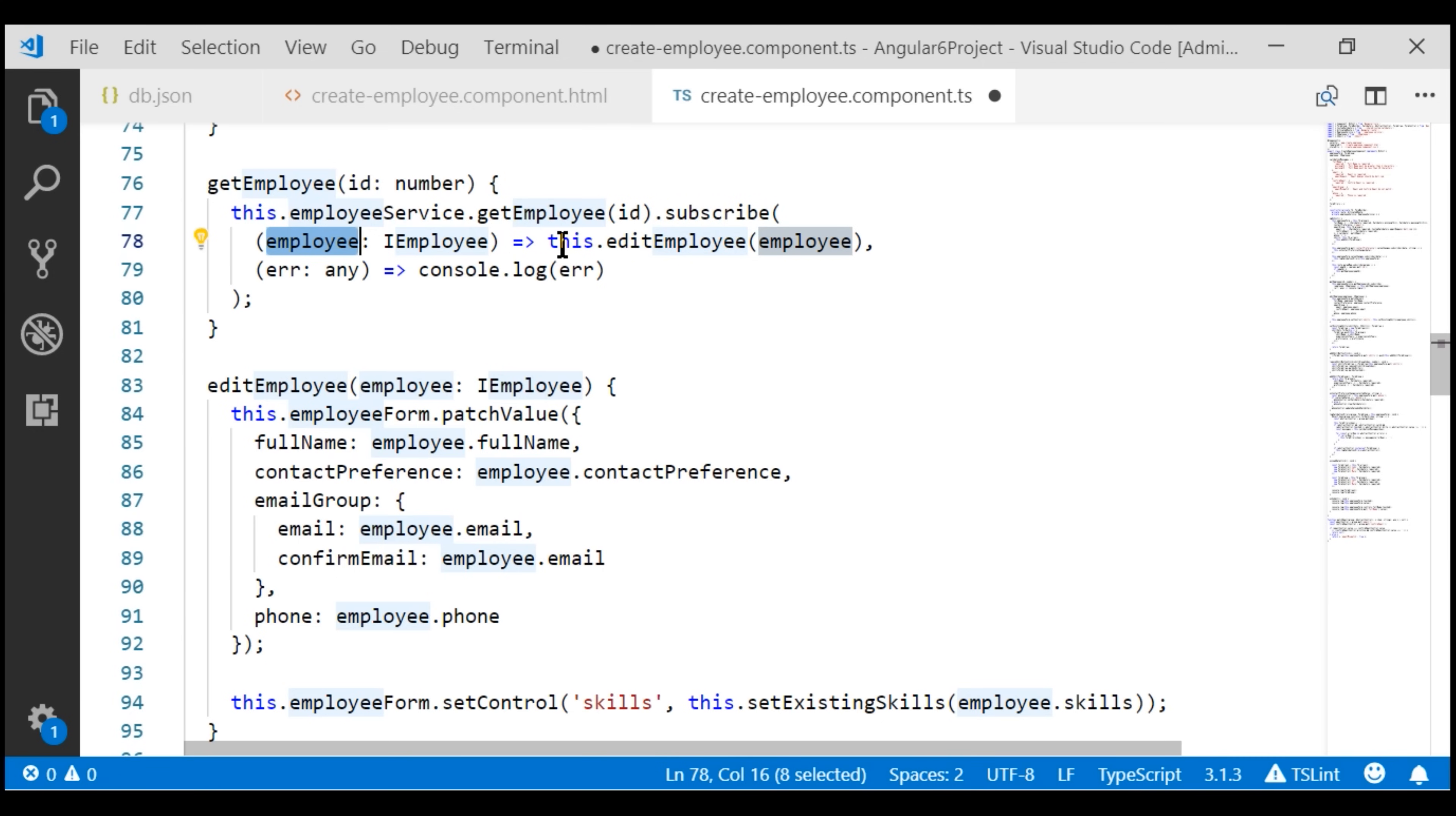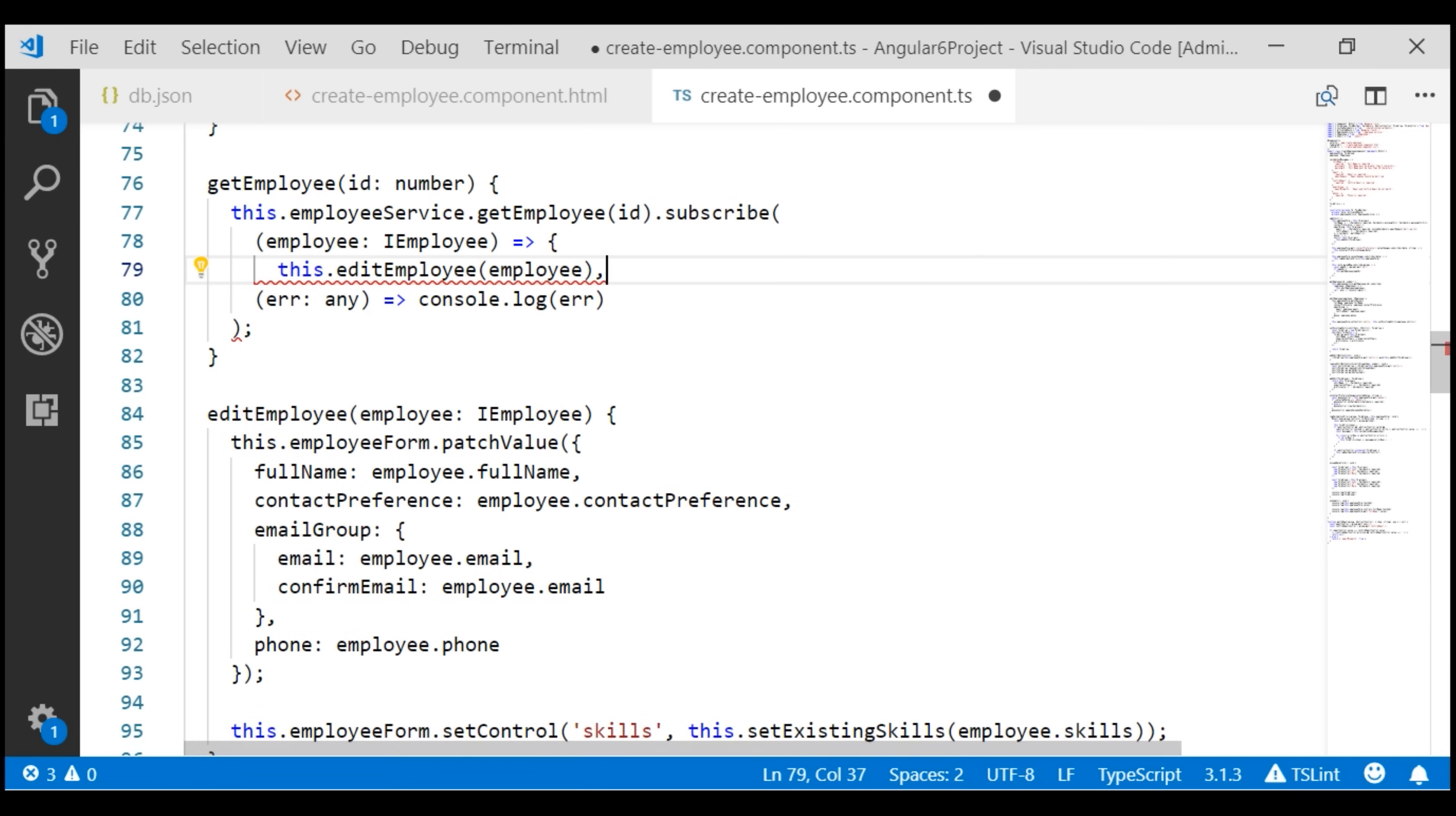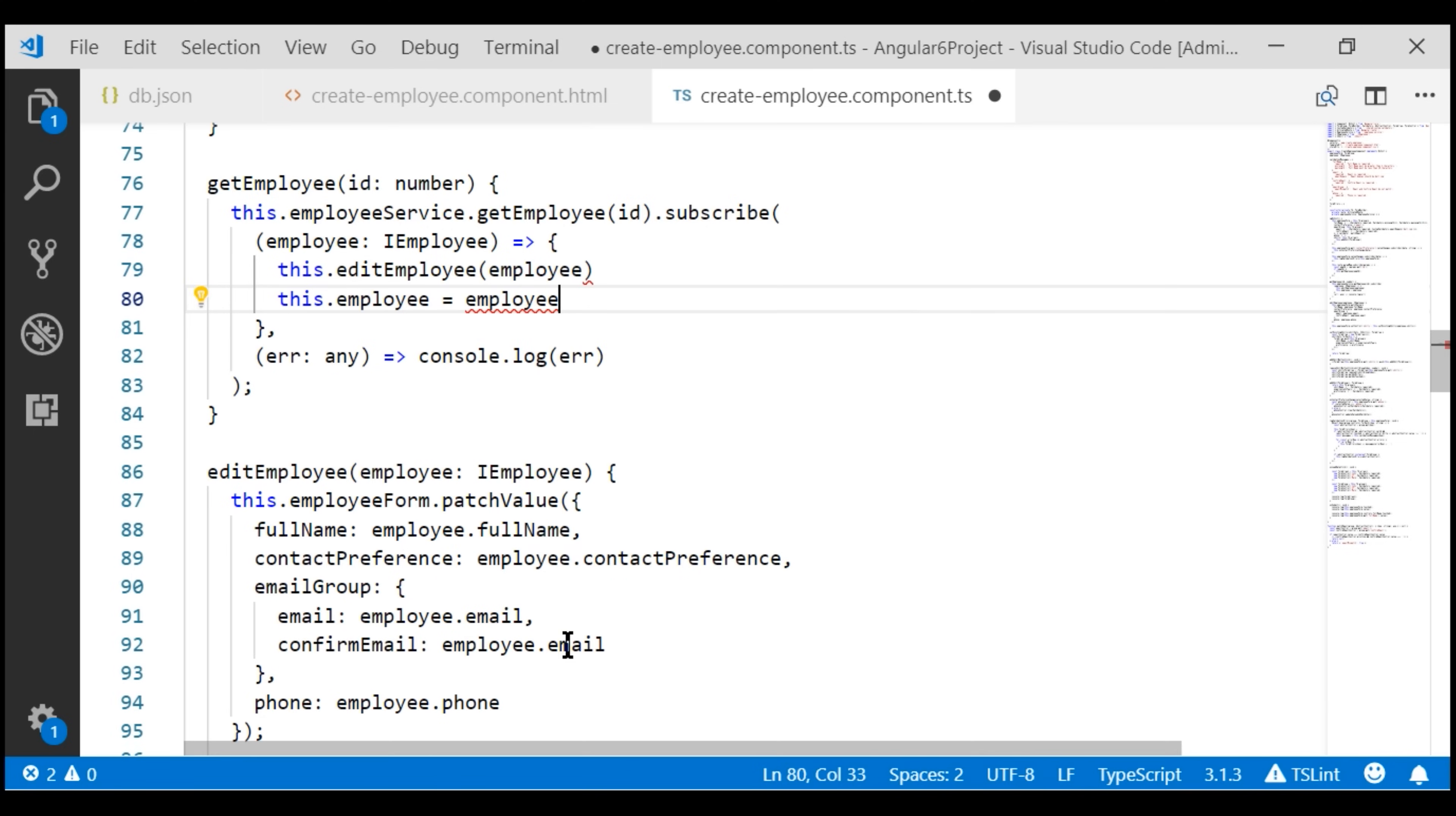In addition to that, we also want to populate our employee property that we have just created. So property equals the employee that is retrieved from the server.